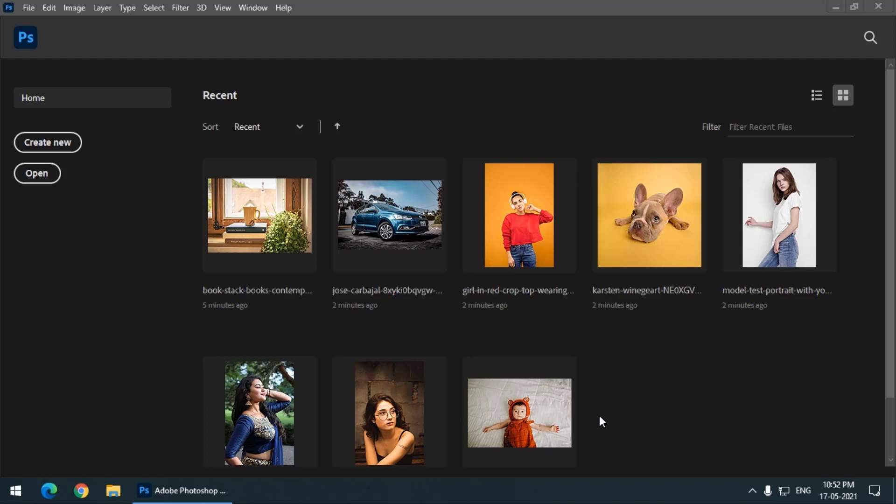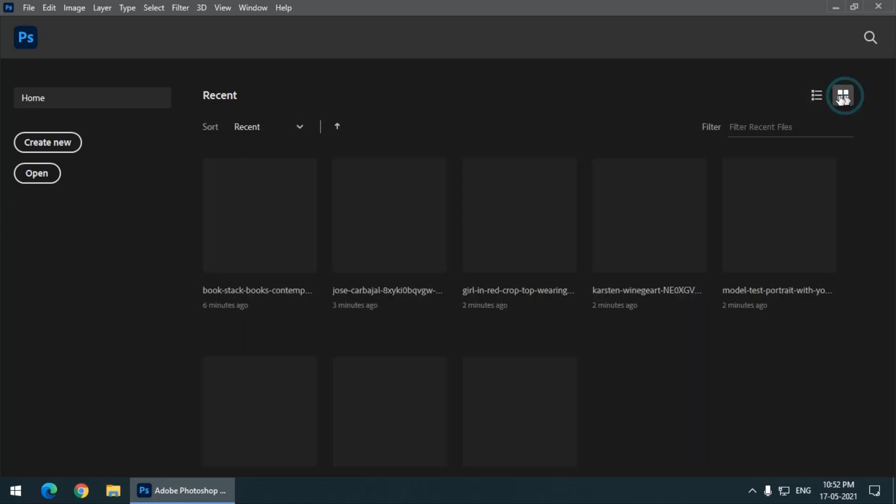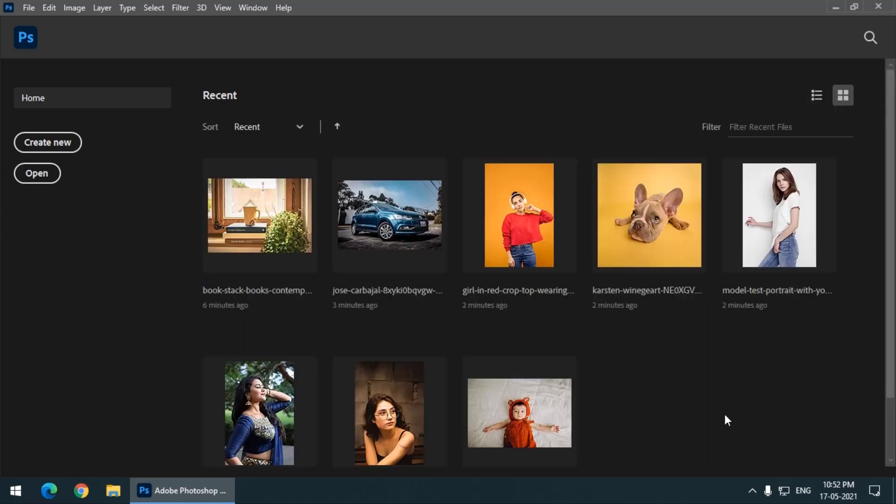How to do that? We are just going to look at that. But before that, if you want to change the thumbnail size, you can simply click over here. So it will change the thumbnail size. Again if you click on here it will increase the thumbnail size.